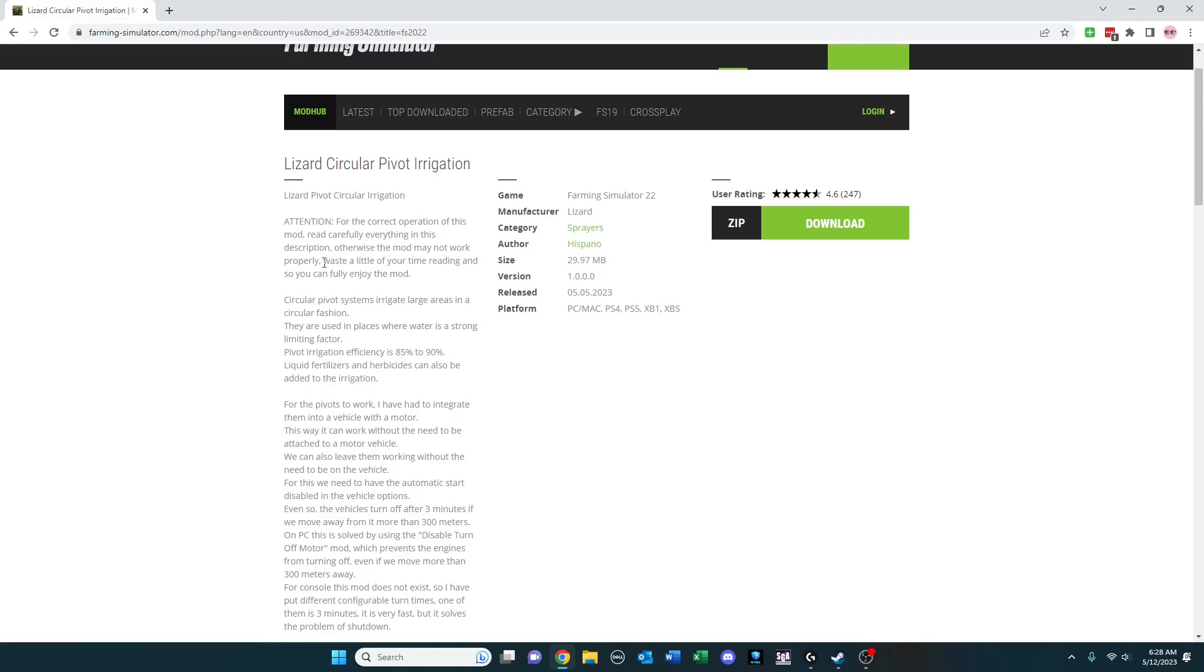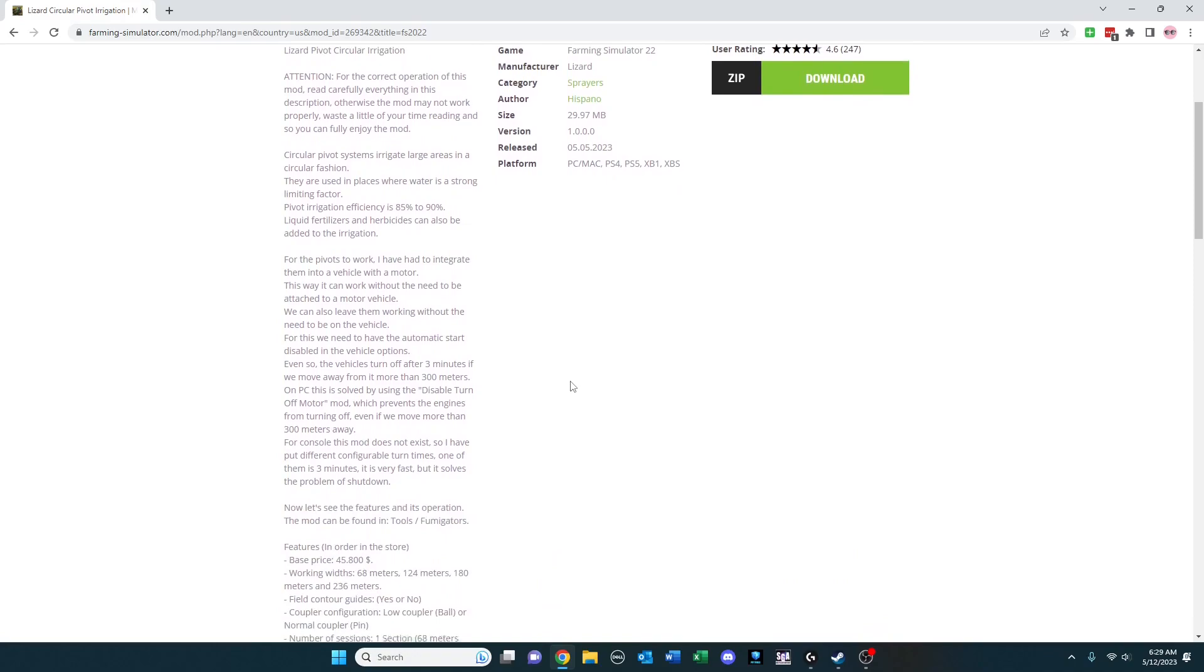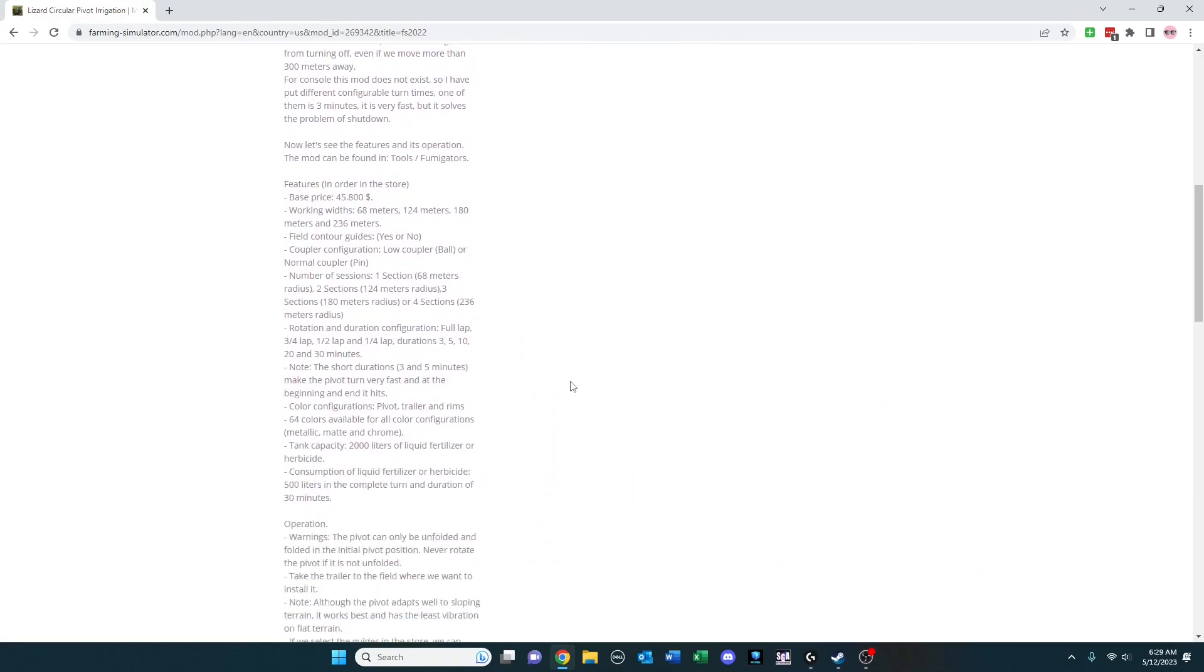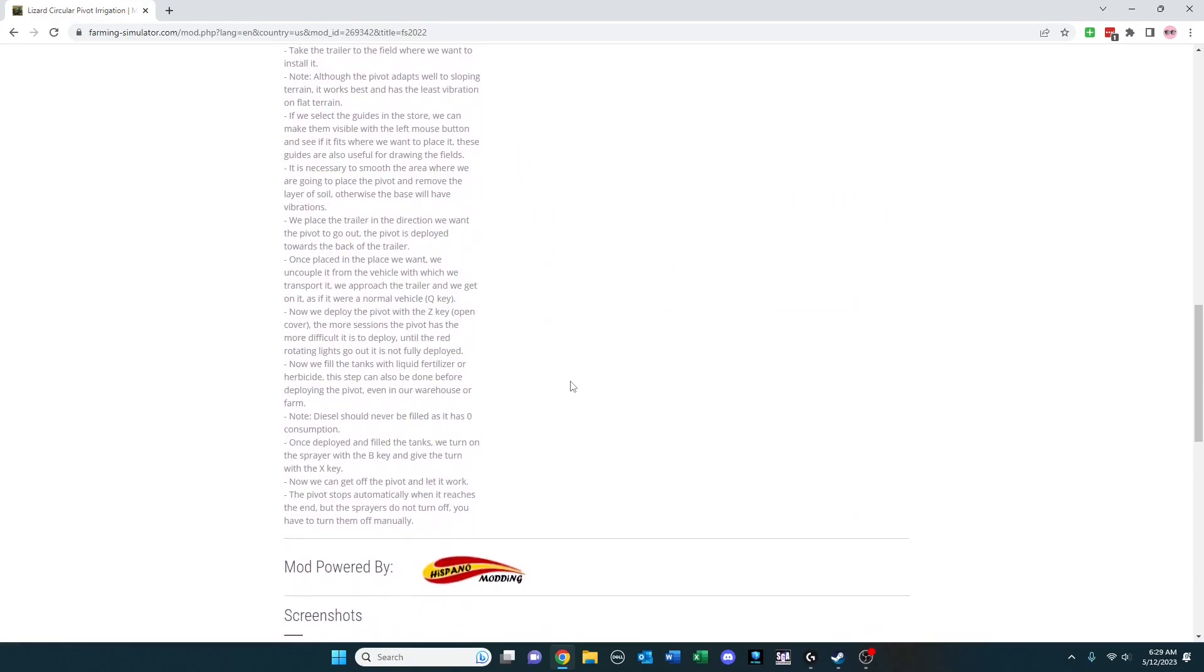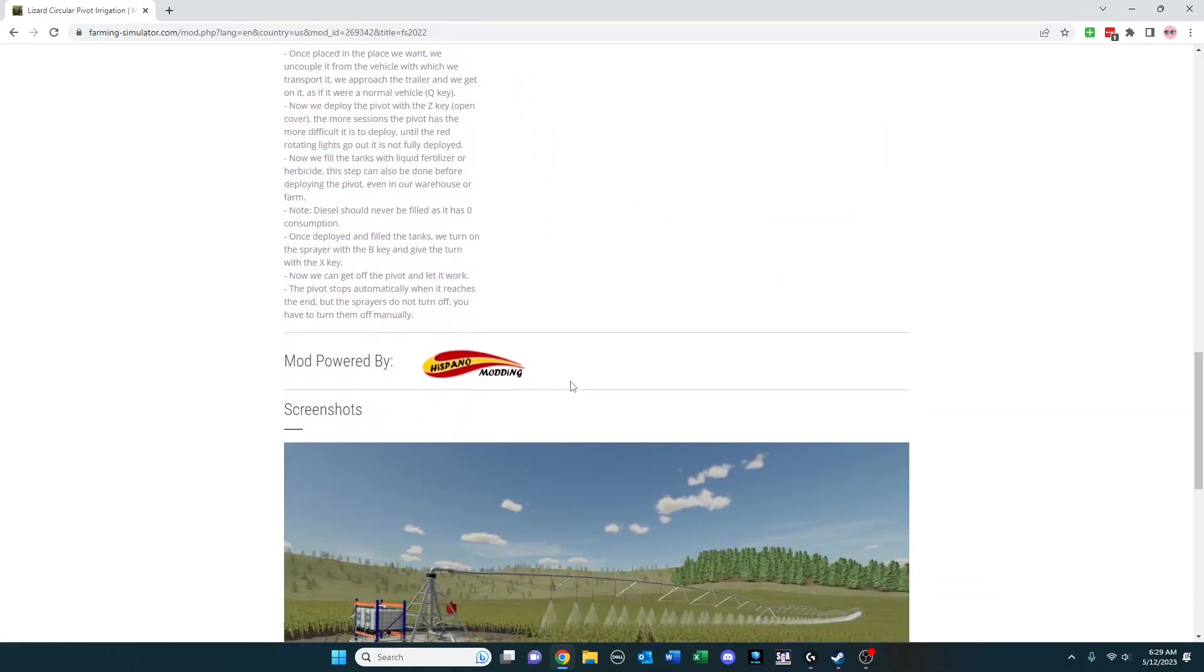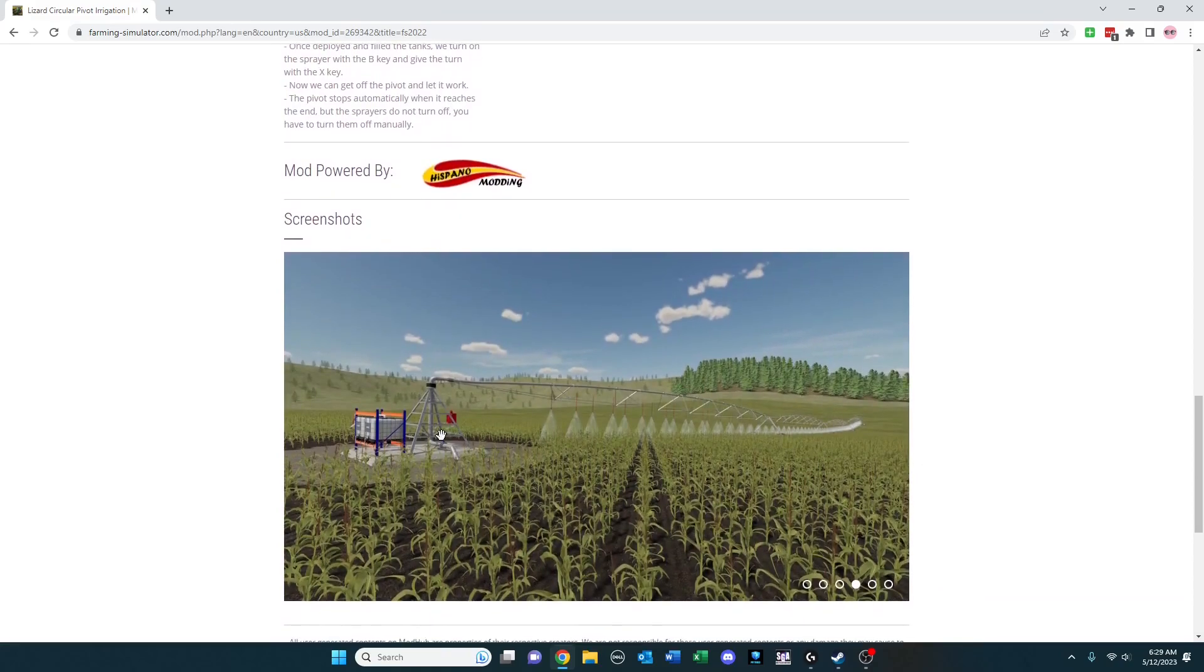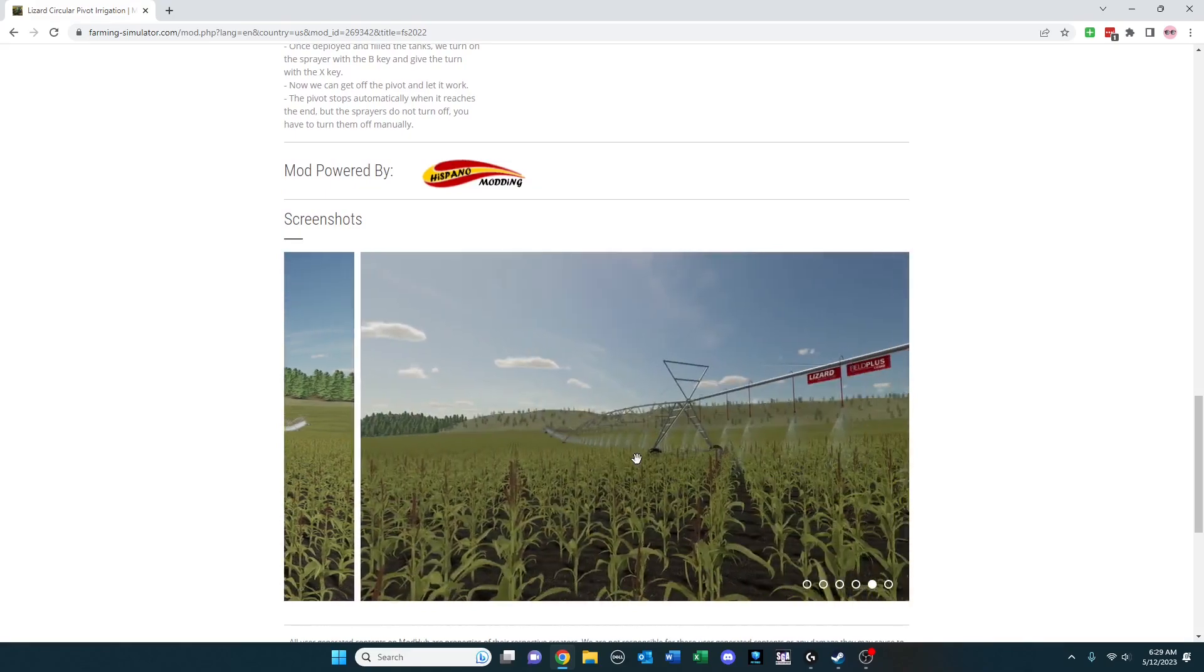Now you'll notice right at the beginning they've got a big attention bar about reading everything. So there are options that need to be turned on and off, the way this functions and so forth to make it work. So you definitely will want to read it if you want to use it. But if you've ever seen one of these central sprayers that irrigate, you know what I'm talking about here.